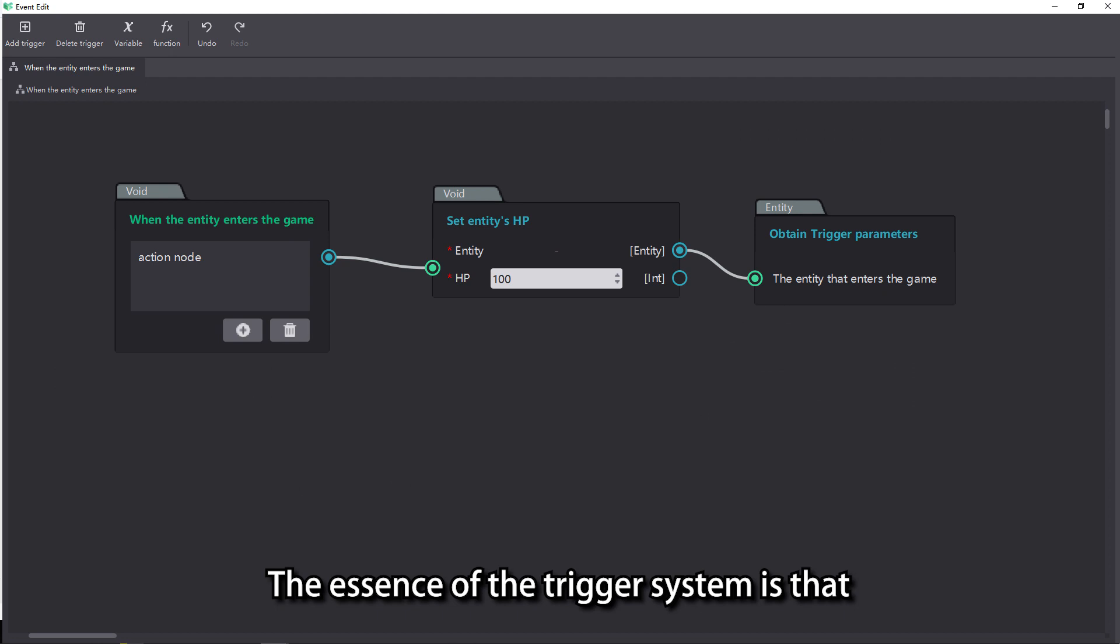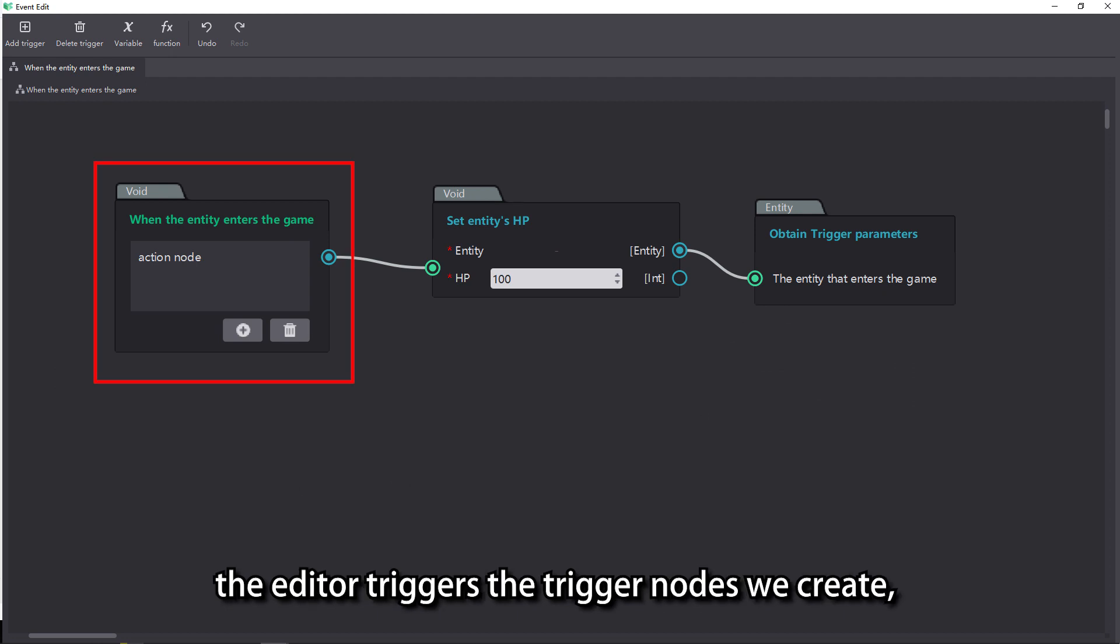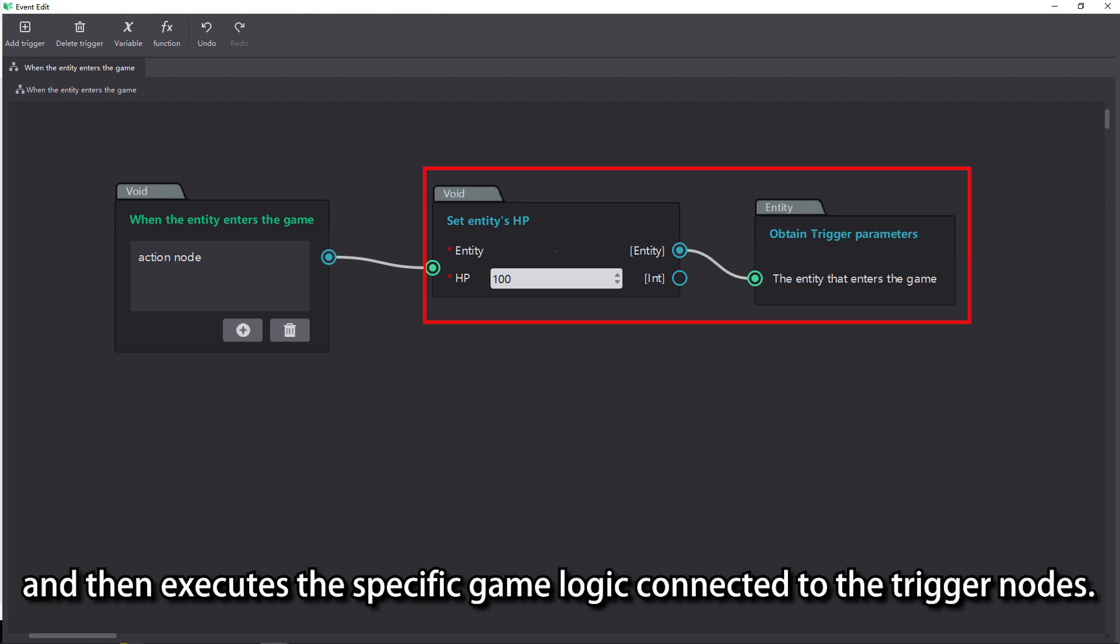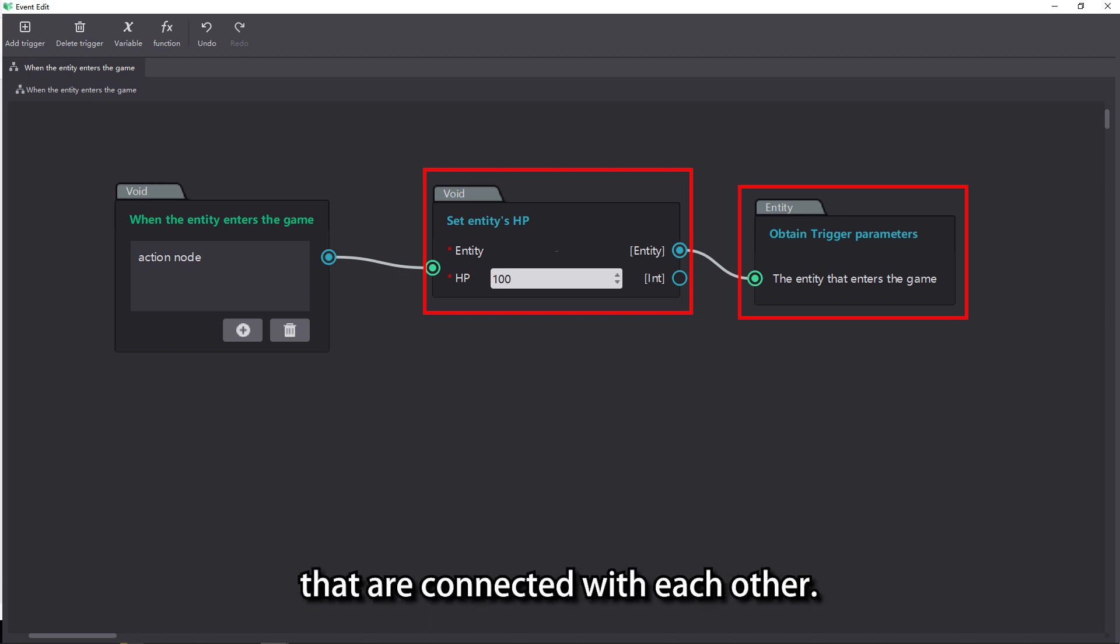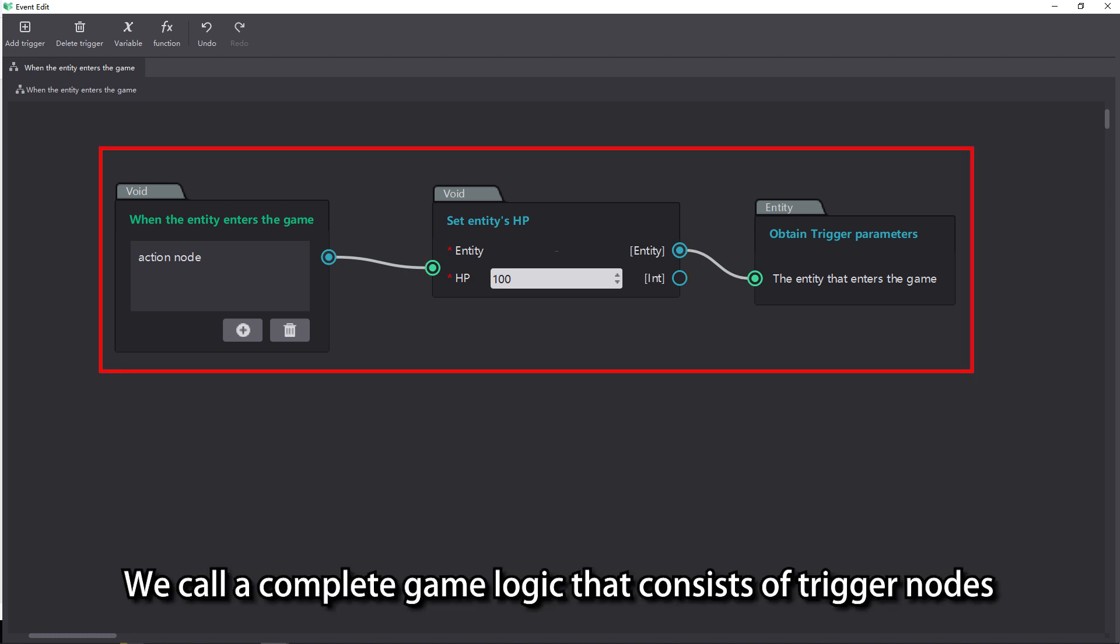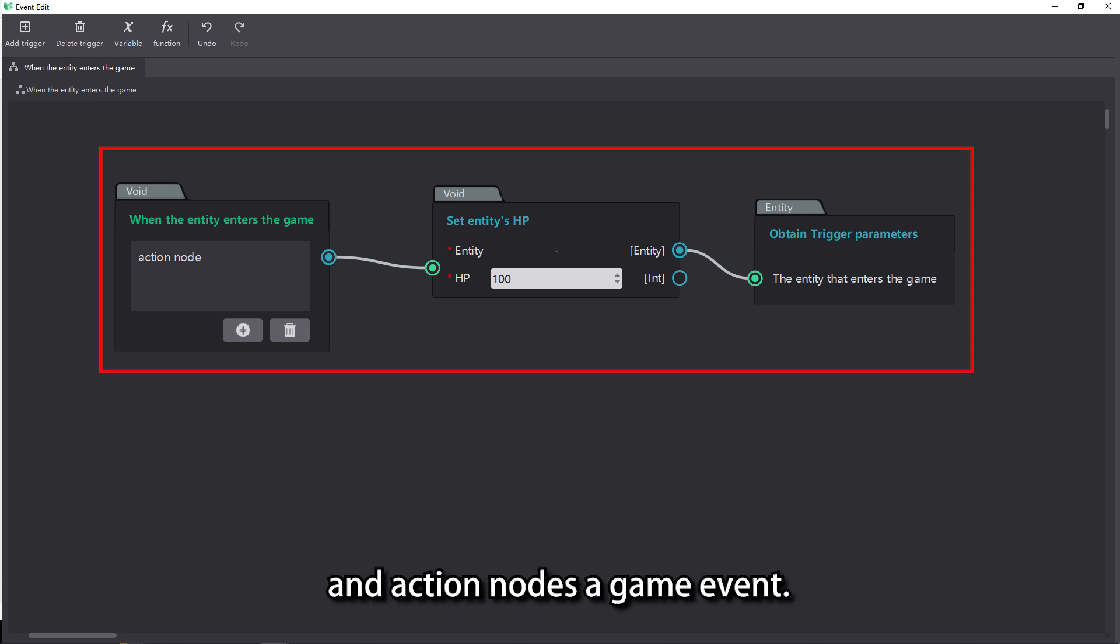The essence of the trigger system is that the editor triggers the trigger nodes we create and then executes the specific game logic connected to the trigger nodes. And the specific game logic is composed of different action nodes that are connected with each other. We call complete game logic that consists of trigger nodes and action nodes a game event.